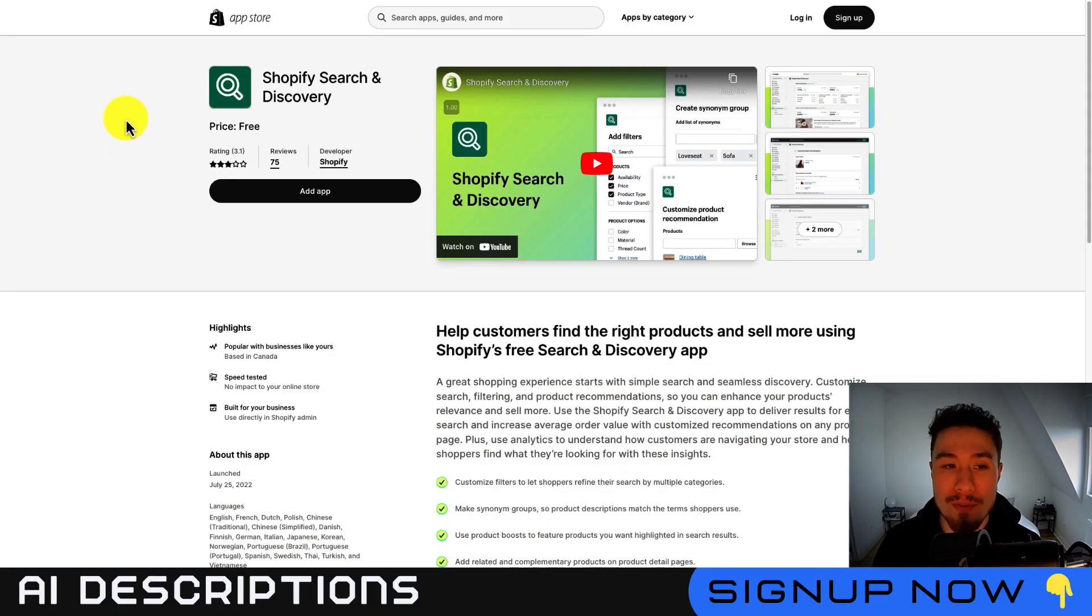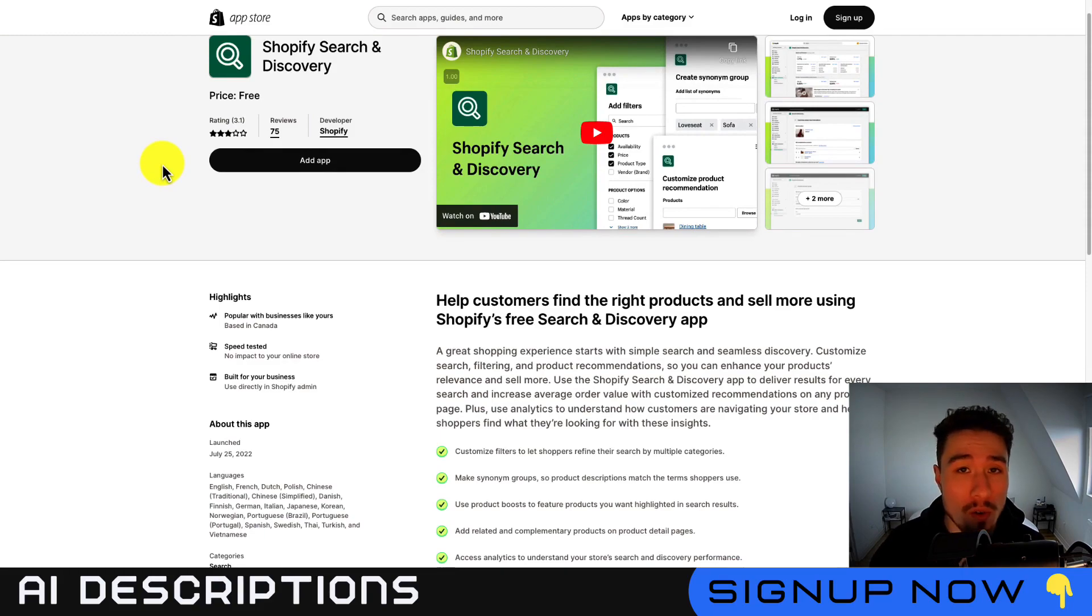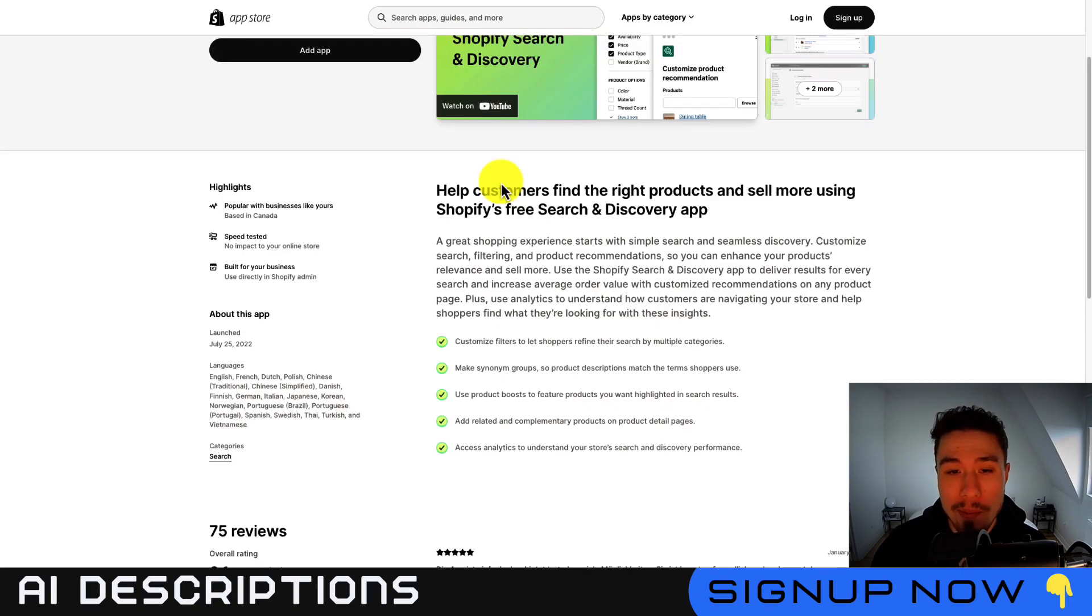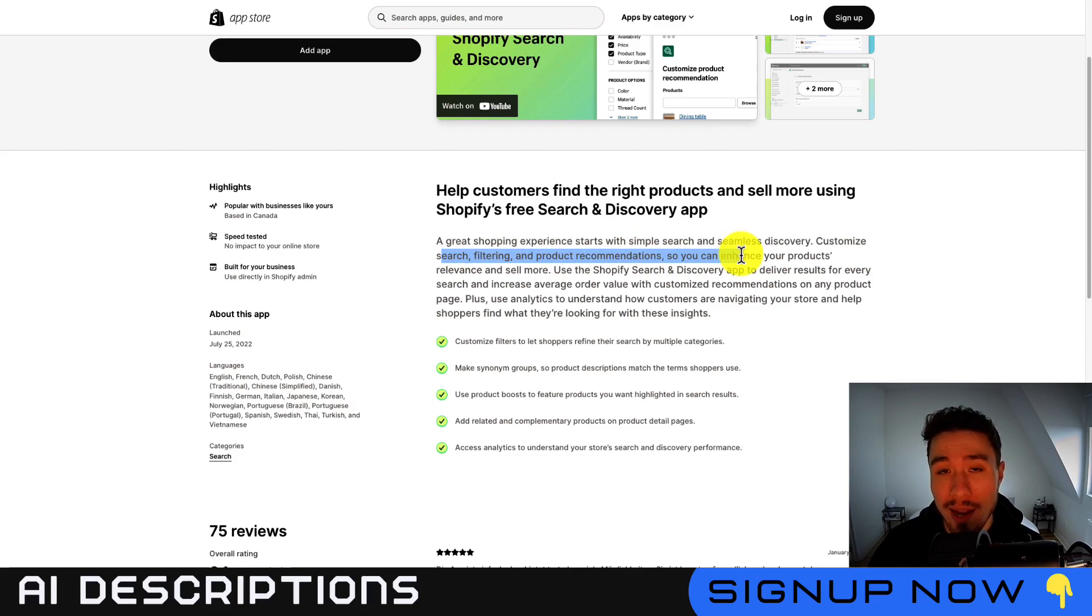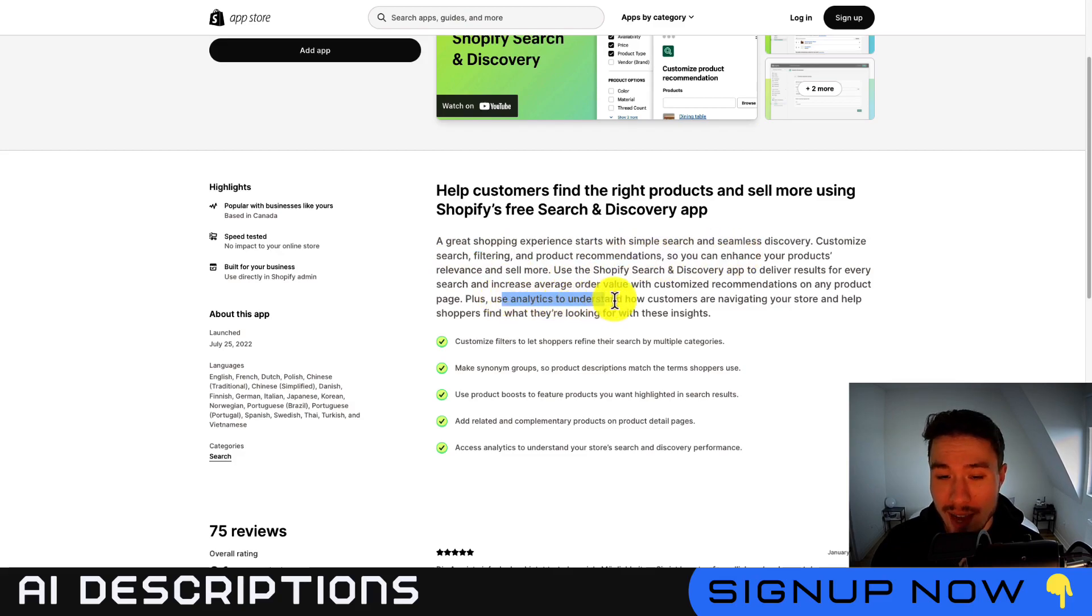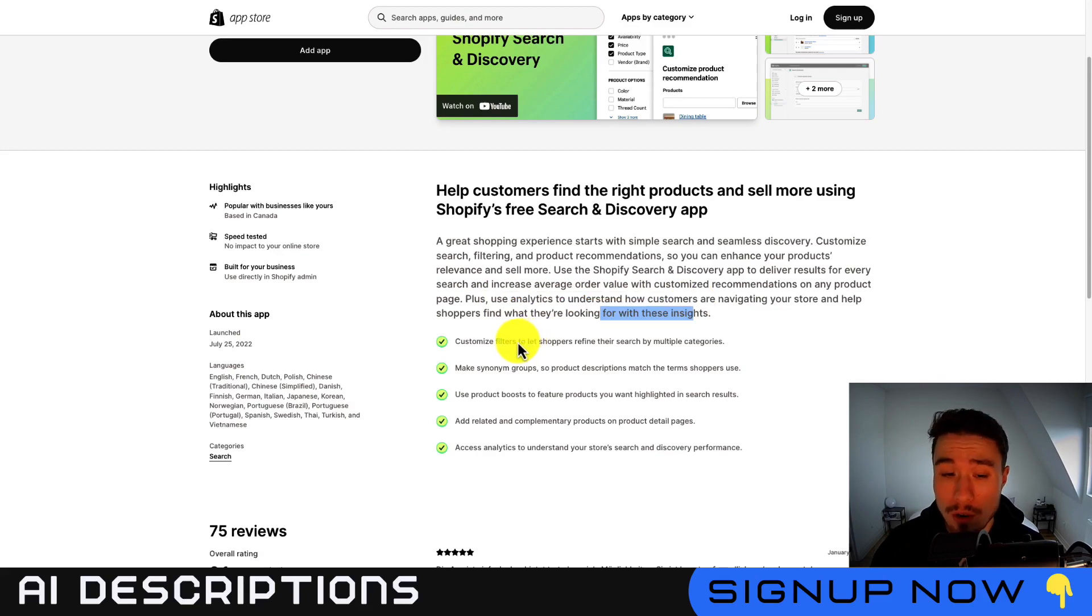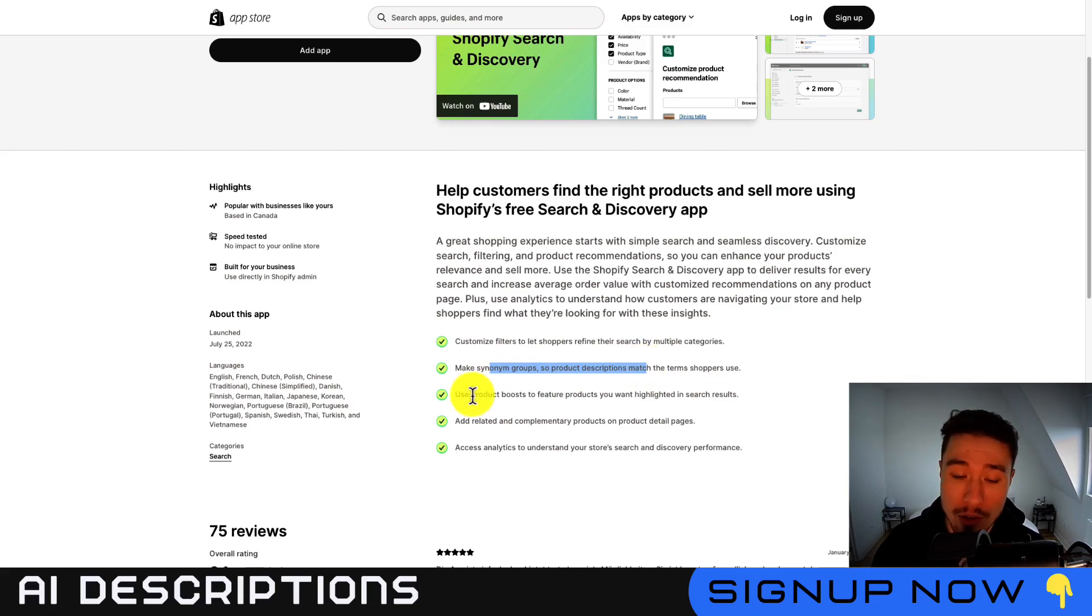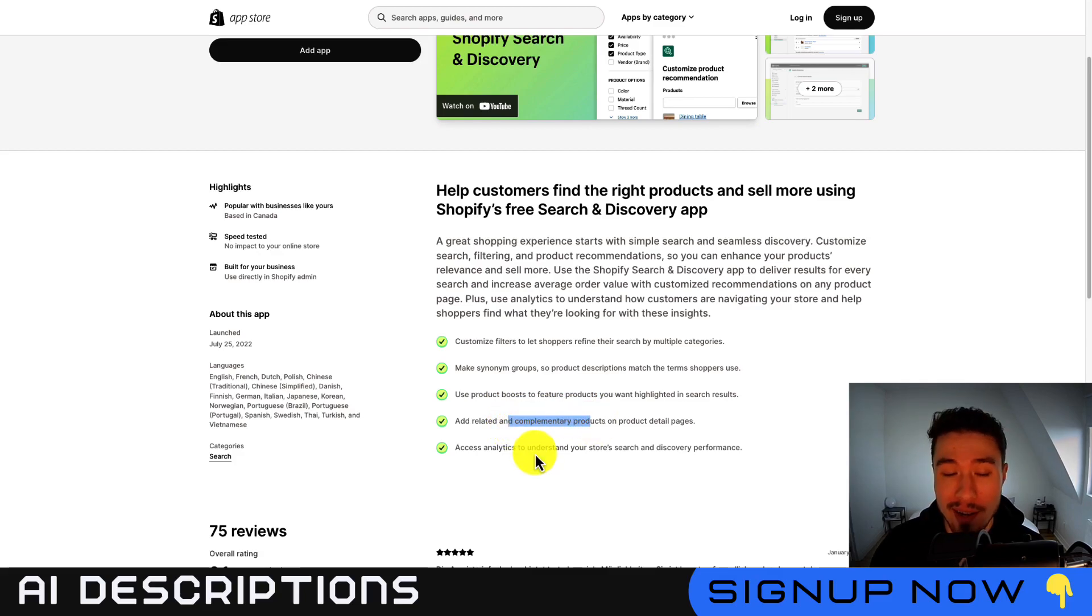Let's go into Shopify's search and discovery app listing, just so I can go over a few of the overall features here. So basically, it's going to help customers find the right products by making discovery easier. You can customize search, filtering, and product recommendations, so you can enhance your product's relevance. You can also use analytics to understand how customers are navigating your store as well. In terms of overall features, you can customize the filters, make synonym groups, so product descriptions match the terms shoppers use. You can use product boost to feature products you want highlighted and related and complementary products, and then access the analytics.